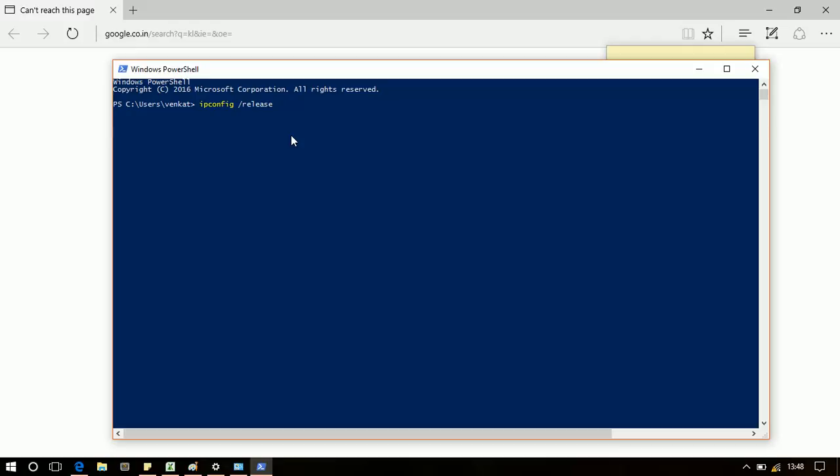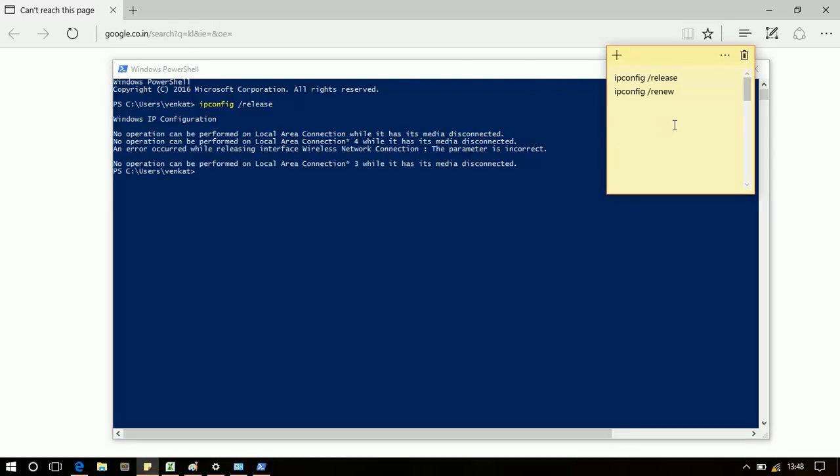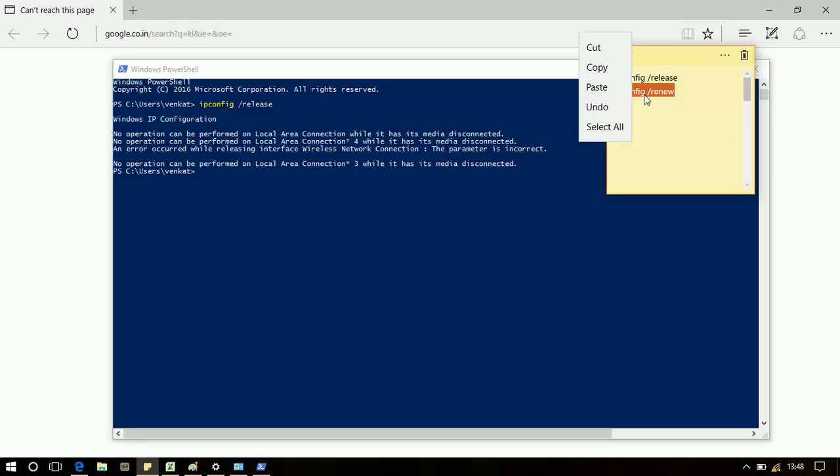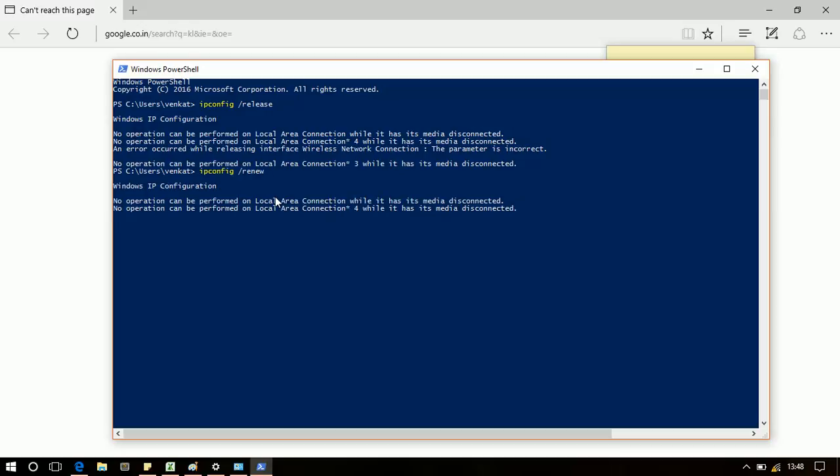So first I'm running the ipconfig release command, and now ipconfig renew. To paste, you can copy it and right-click the mouse button. I will put this command in the YouTube description.